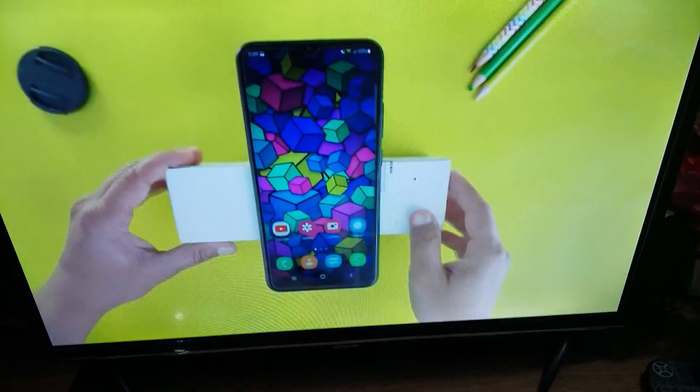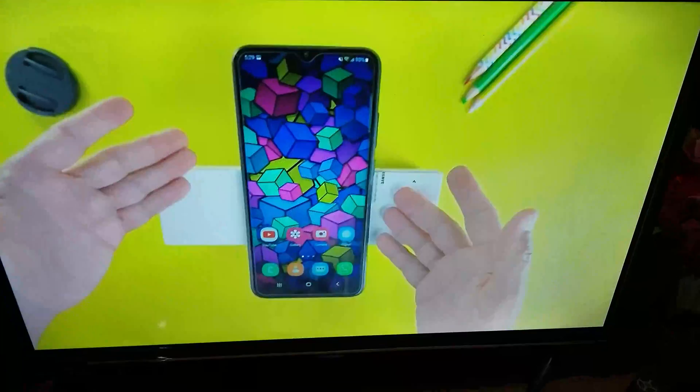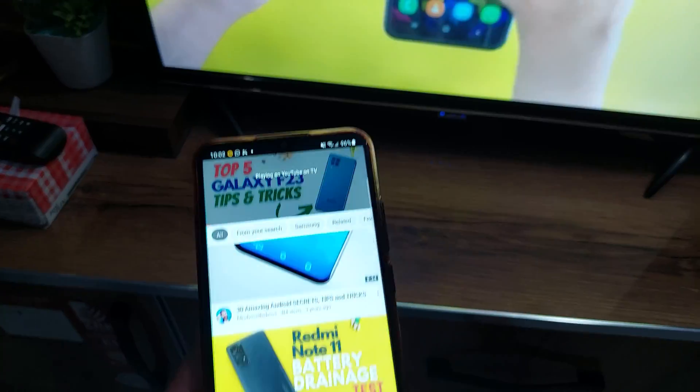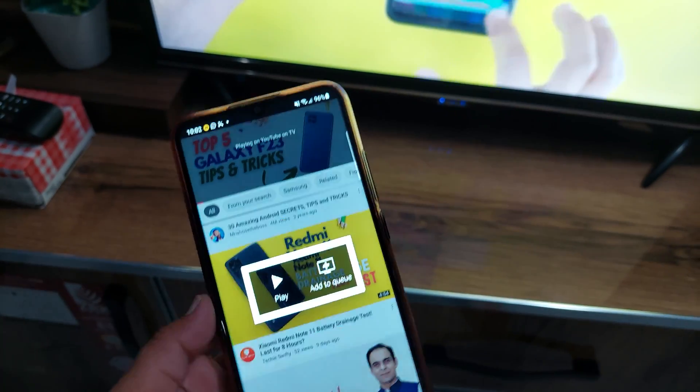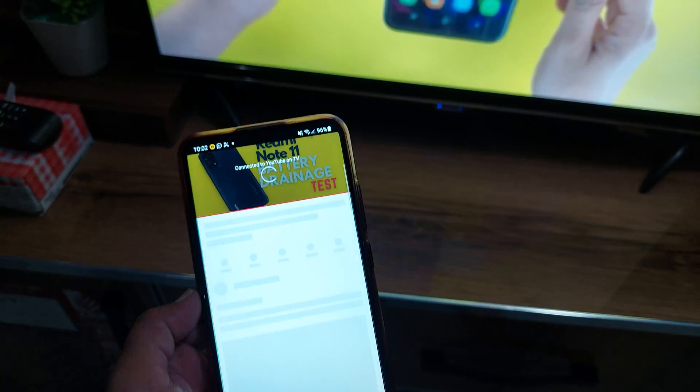The best part is that you can keep using your phone while the video will keep playing on TV without any kind of interruption. So this is really cool and easy.